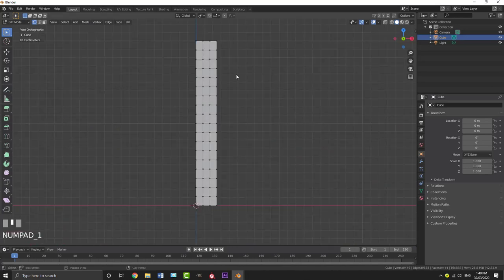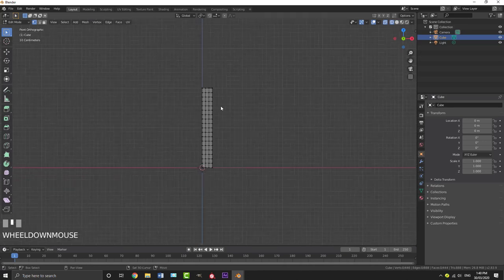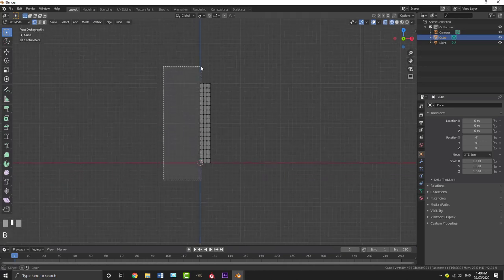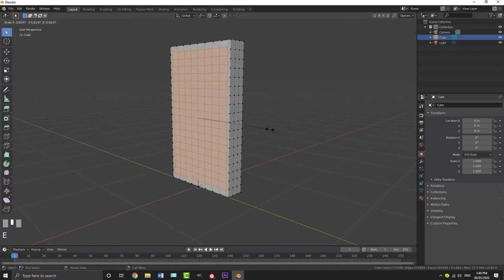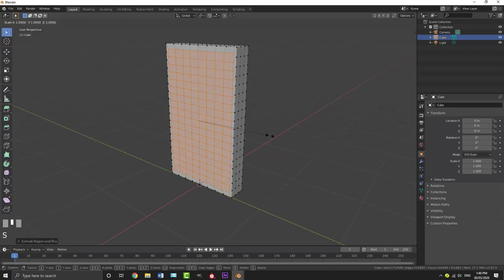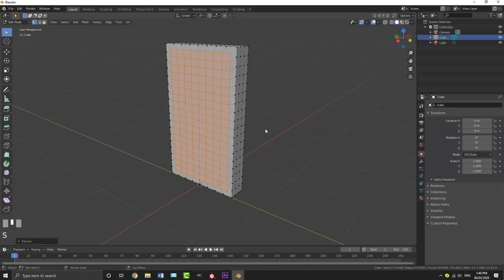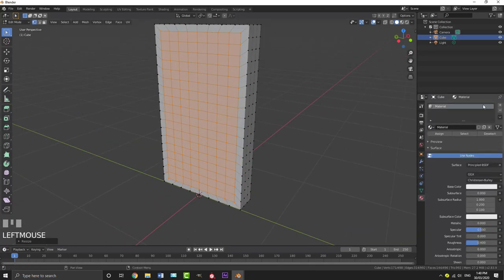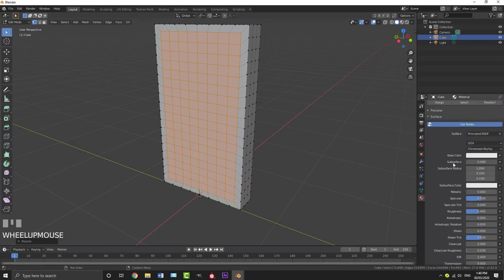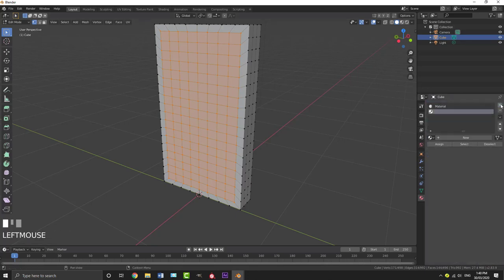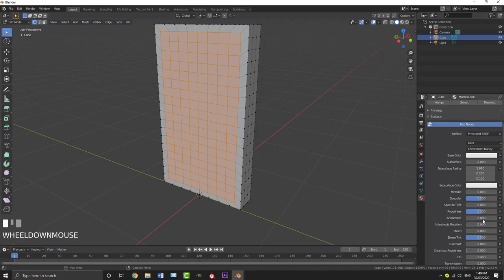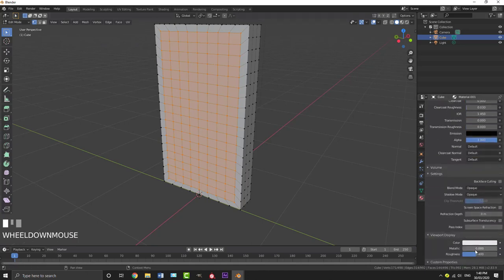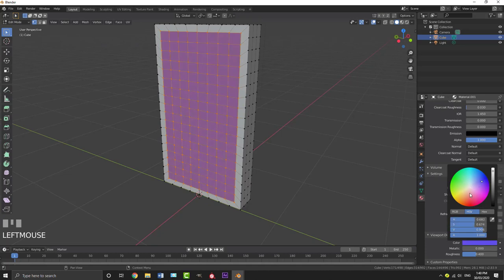In the front orthographic view, hit Z to go into wireframe, then box-select the front vertices and go E S to extrude and scale them in, then S Y to scale them in on the wire a little bit. This shapes the front edge of our object.